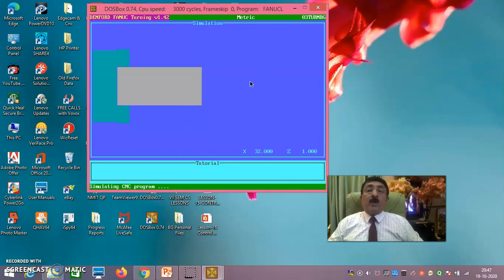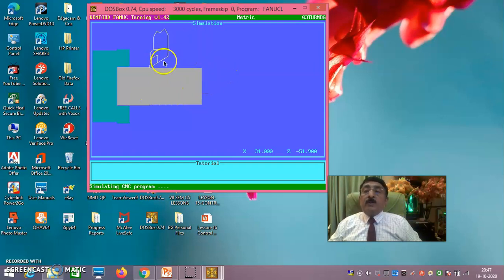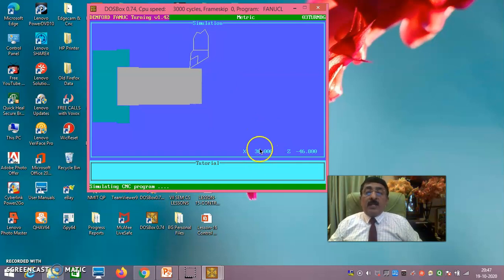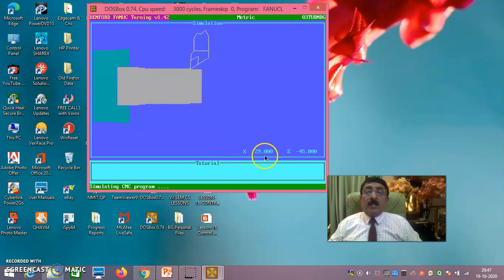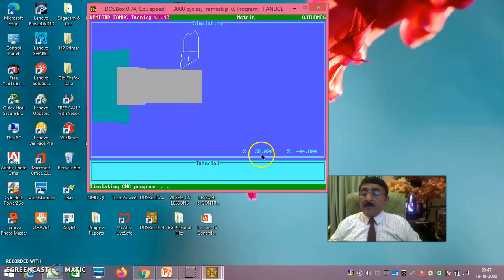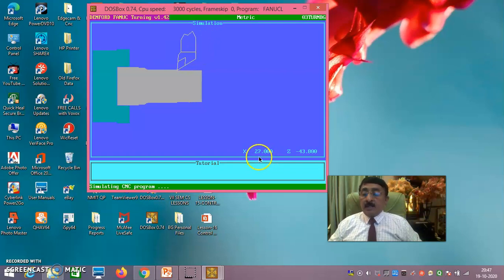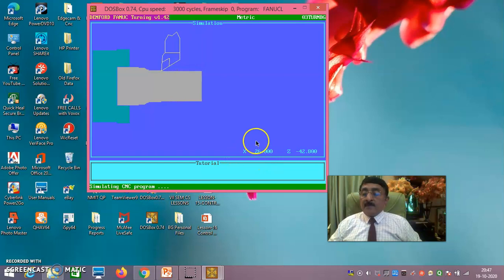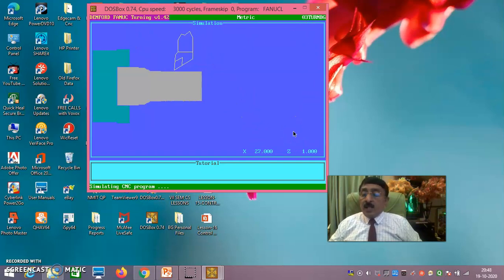In F10 Simulate Only mode, press F9 then Run Program — the same simulation runs but in full screen so you get a better view. The diameter still reduces by 1 mm per pass due to the 0.5 mm depth of cut. You can see X29, X28, X27, X26 decreasing in sequence. If you want to exit, press Escape — the run is aborted.